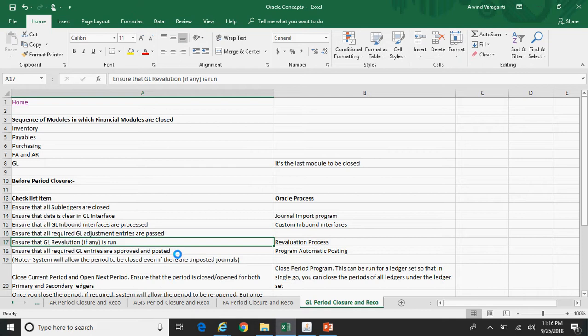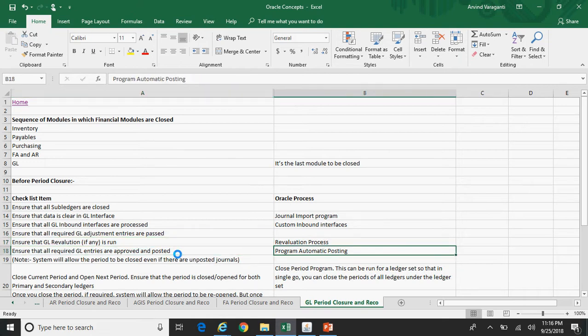Ensure that all required GL adjustment entries are passed. Ensure that GL revaluation, if applicable, is run — for that you need to run the revaluation process. You should ensure that all required journal entries are approved and posted; you can use the automatic posting program. Remember that even if there are unposted or unapproved journal entries, the system will not stop you from closing the period — this is just a business process.